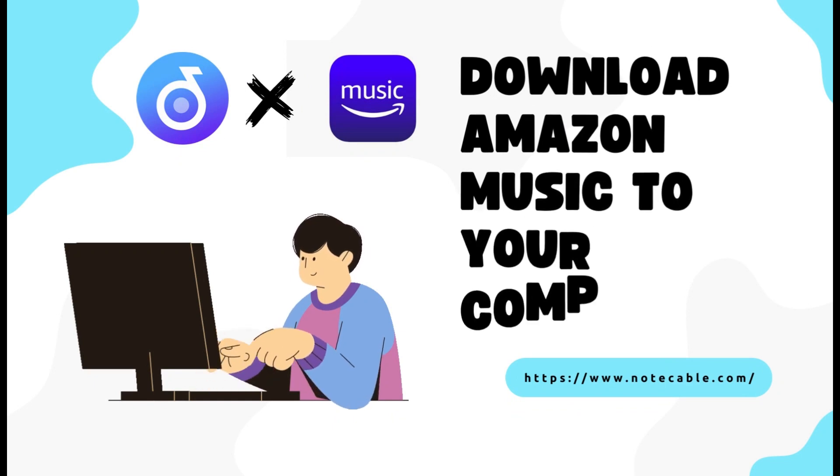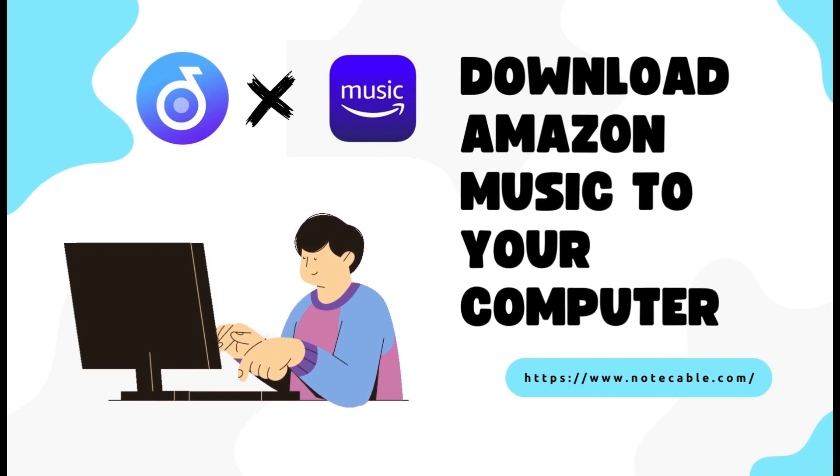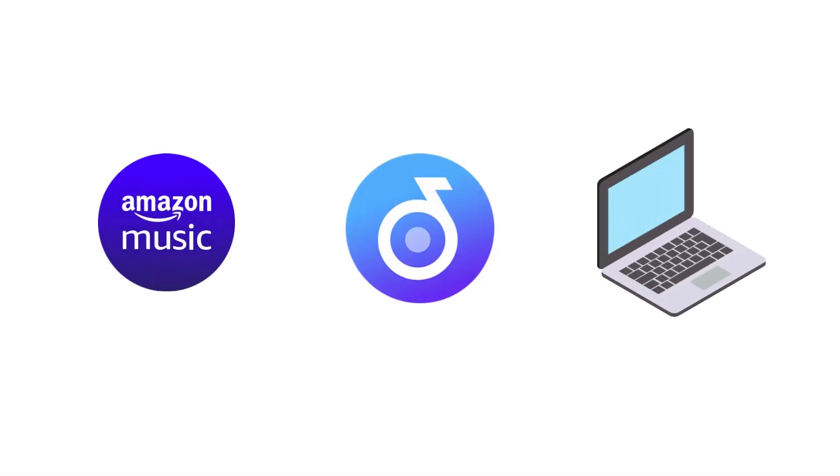So in this video, we are going to tell you how to download Amazon songs to your computer. What you need is NoteCable Amazon Music Converter on your computer.